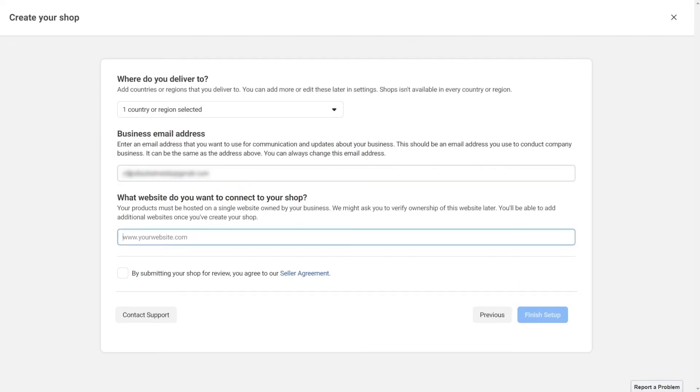In case you choose to have the checkout method done on your website, you'll have to write down which website you want to connect to your store.